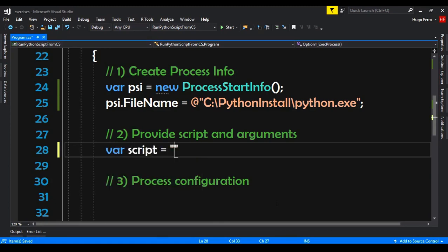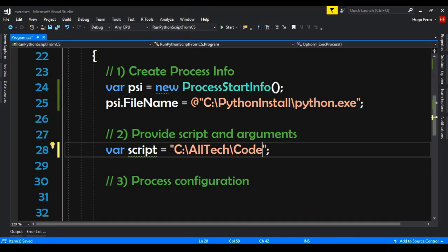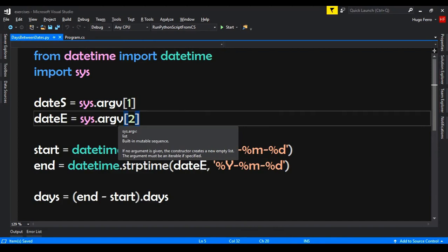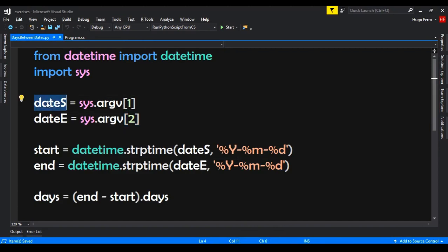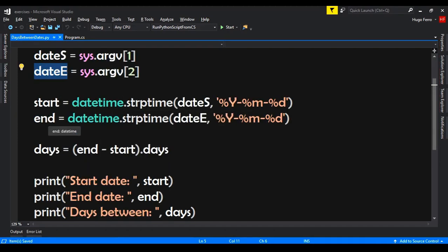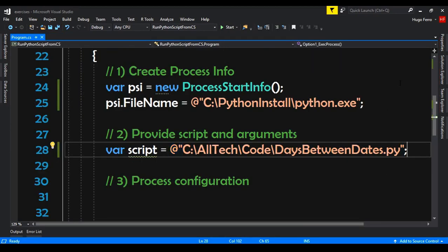The next step is providing the script and the arguments. So var script equals the path to our script, which is 'days between dates'. The script receives two arguments: the first is the date start, the second is the date end. It converts the strings into dates, calculates days between the two dates, and then prints the start date, end date, and the days between them. We have here the path of the script.